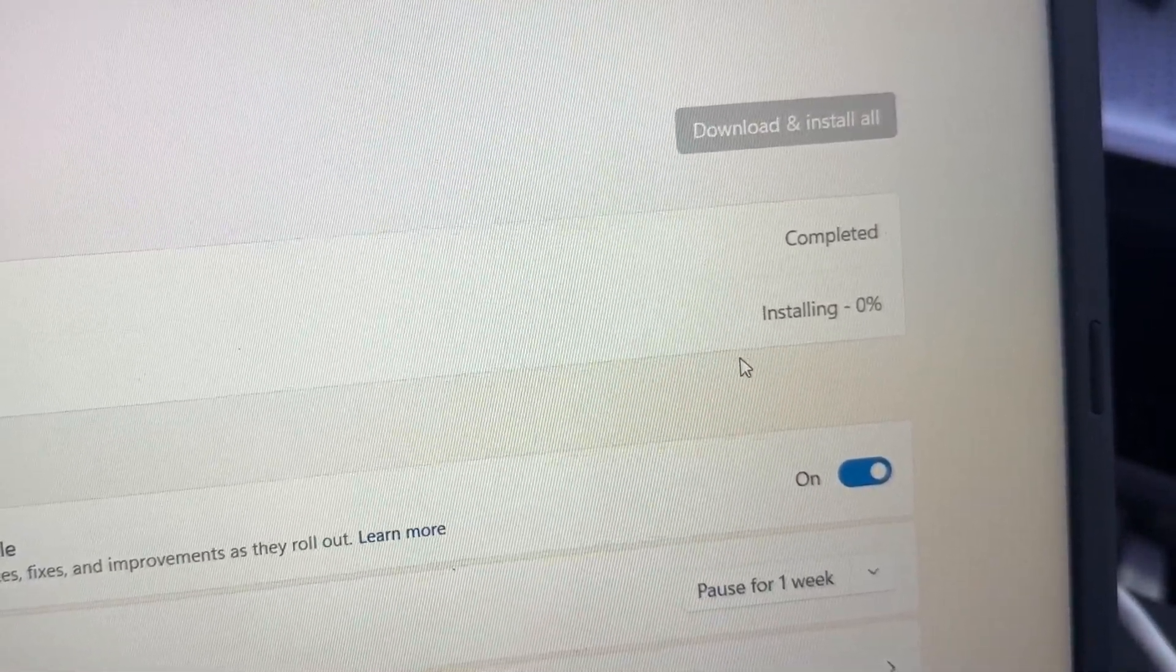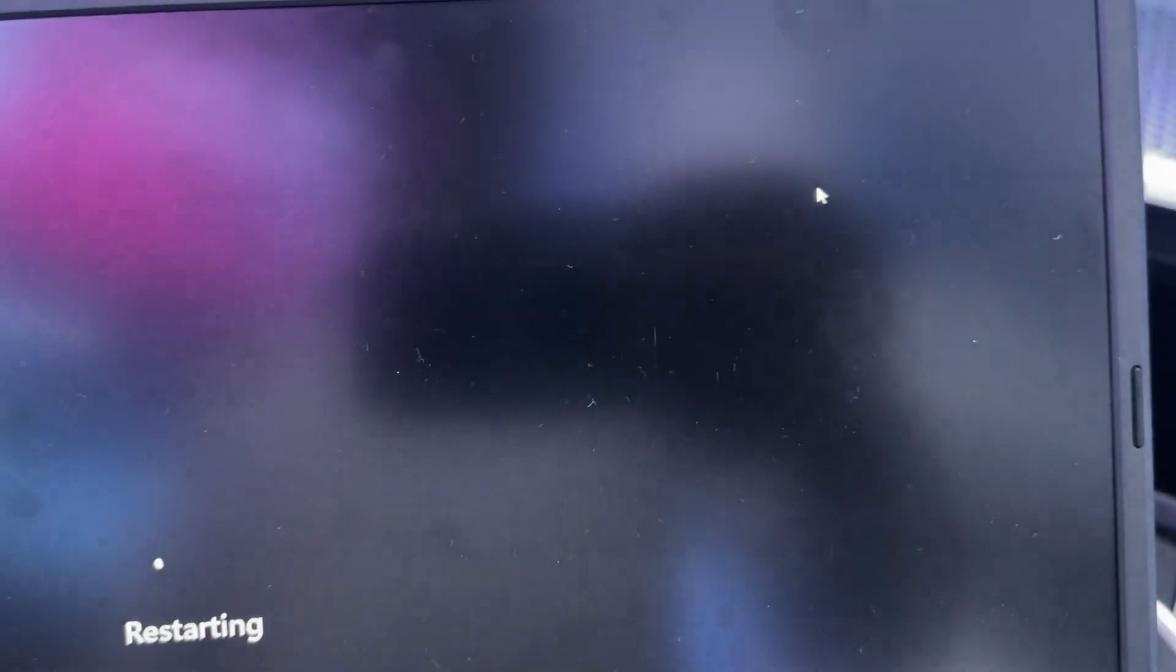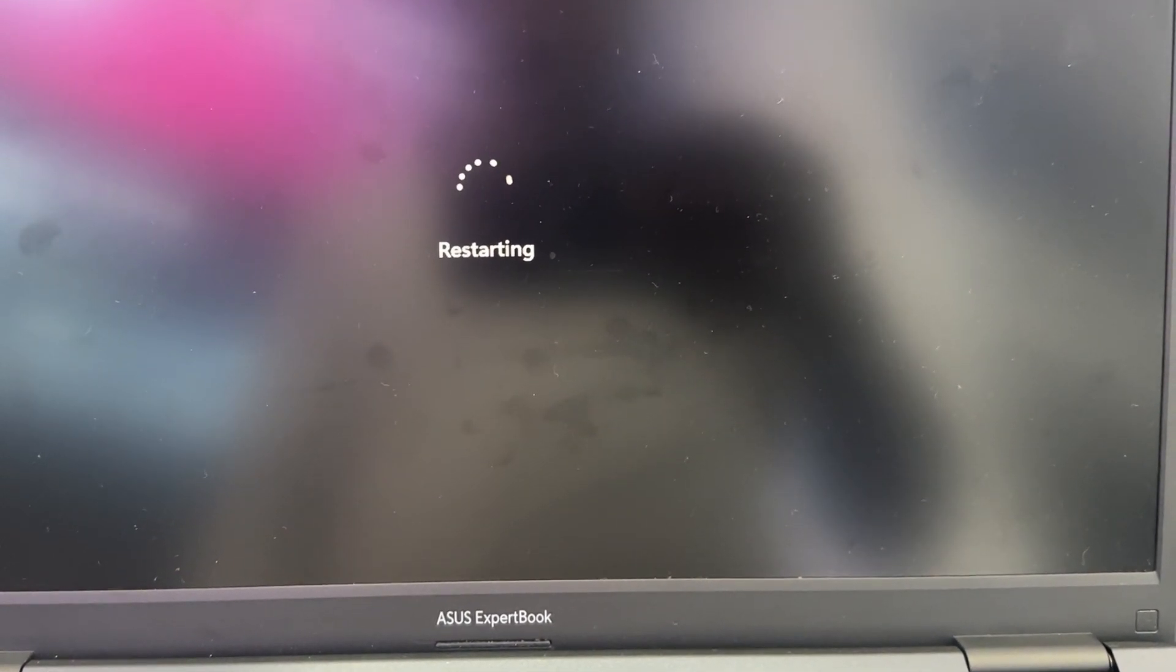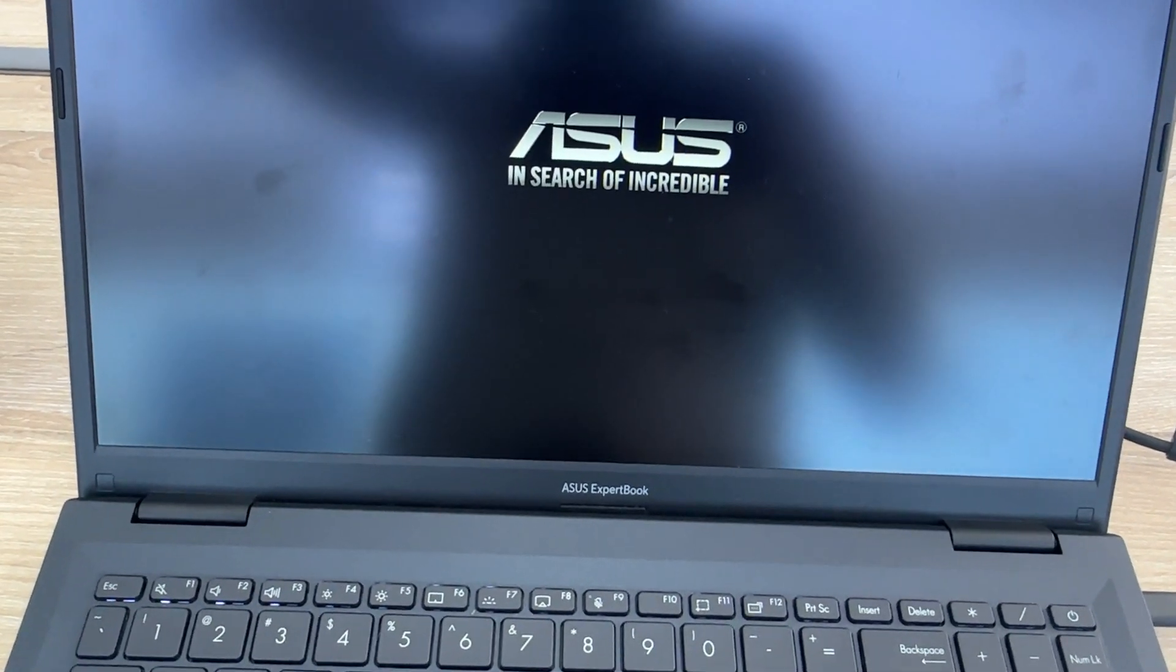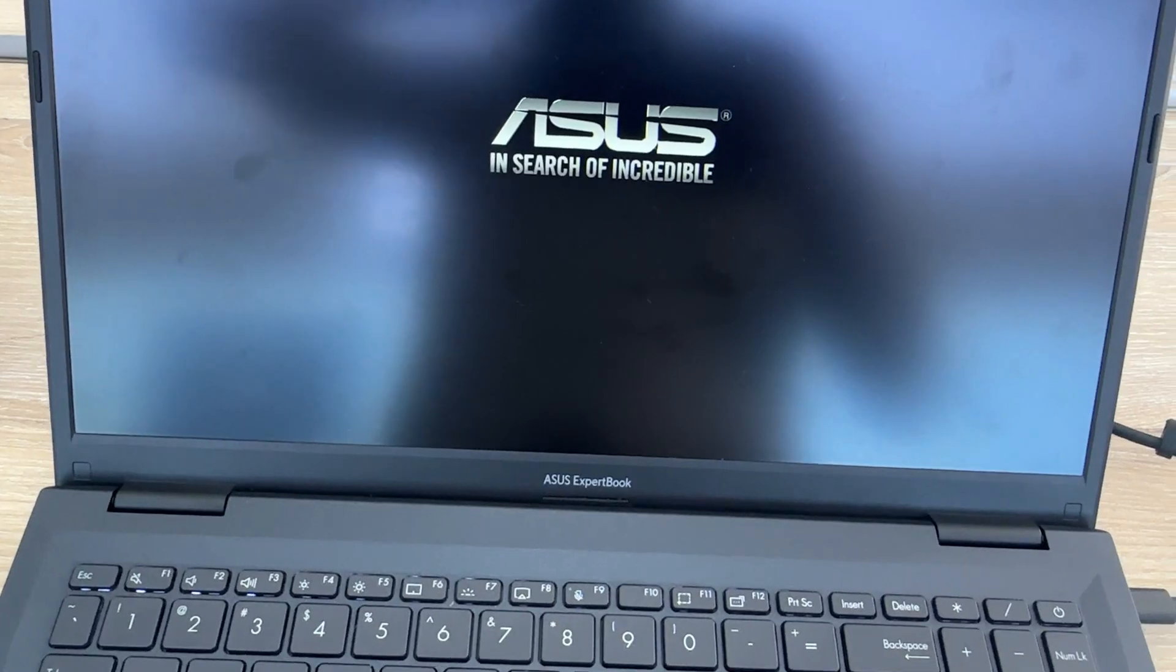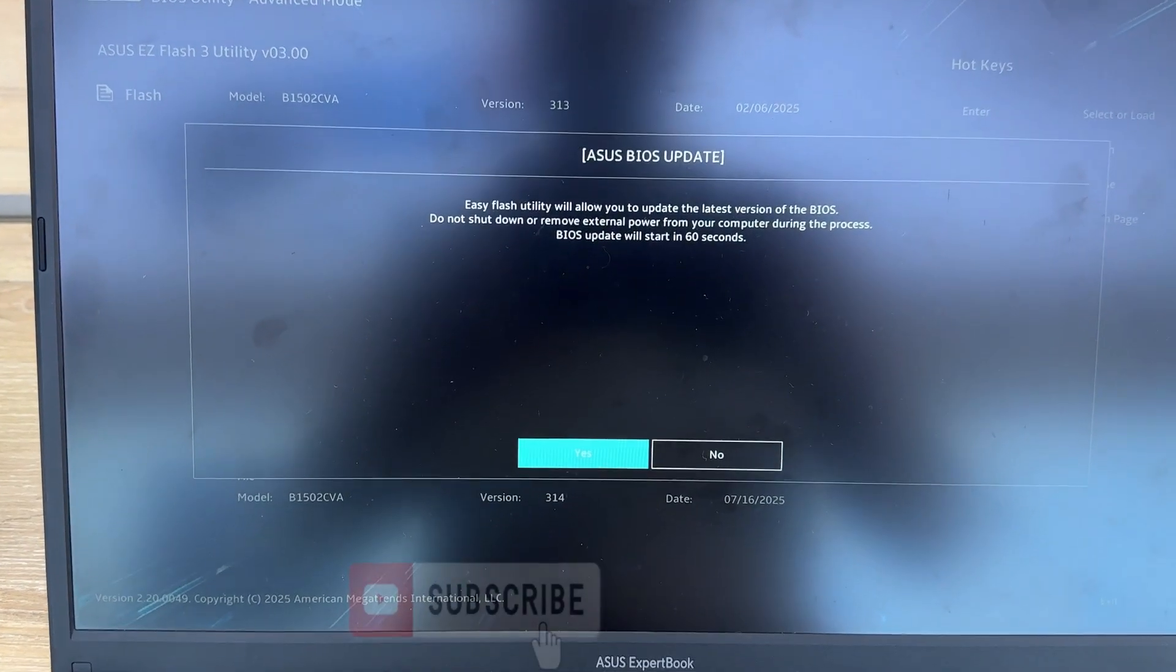Restart if required. After installation, Windows might ask for a restart. Save your work and restart. Let's start here.